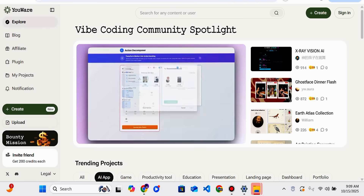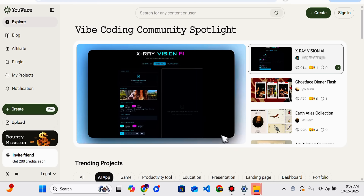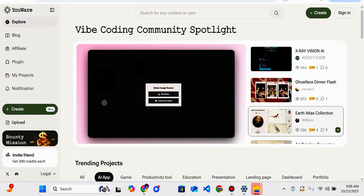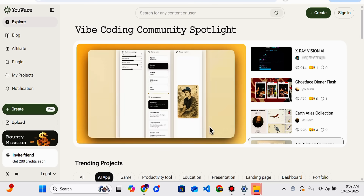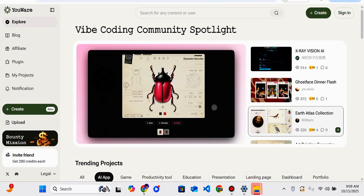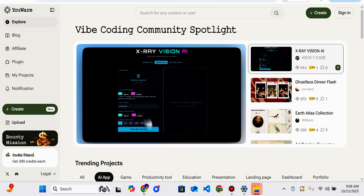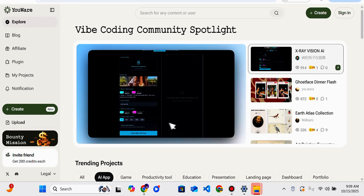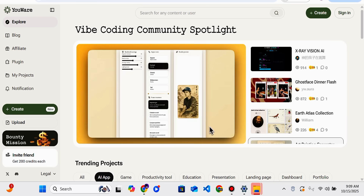Hello everyone, welcome back to my YouTube channel. In this video I am going to share details about Youware, which is an online vibe coding platform that allows you to create full-stack AI-powered apps by chatting with AI. It is an all-in-one vibe coding platform that lets you visualize and create your project idea — design, coding, debug, deploy, and share — everything on a single interface, all by simple prompt in one-click action.